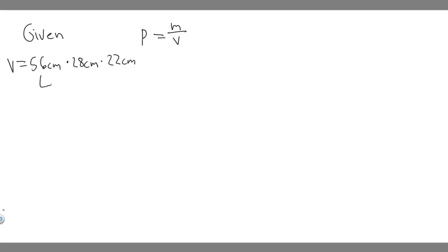Because notice, it's essentially just length times width times height. So essentially, they're just giving us volume. So we have V now.